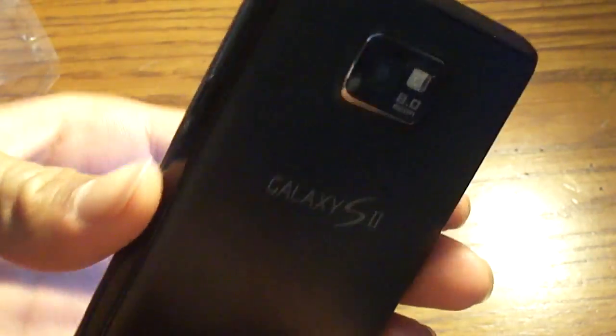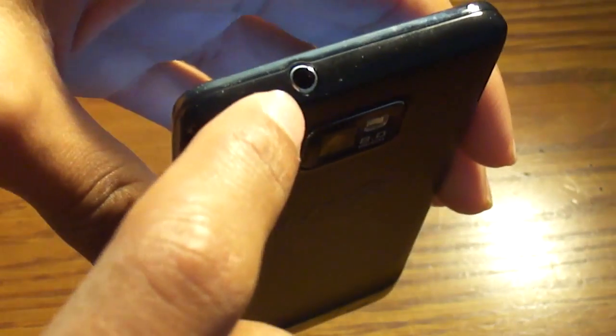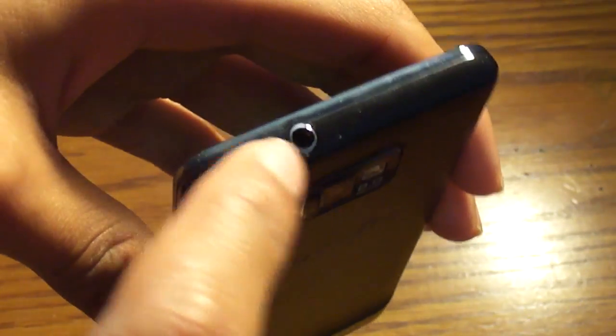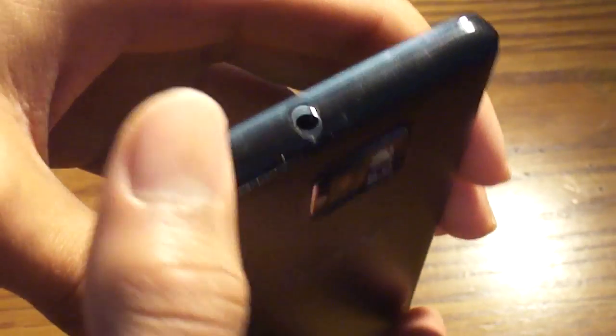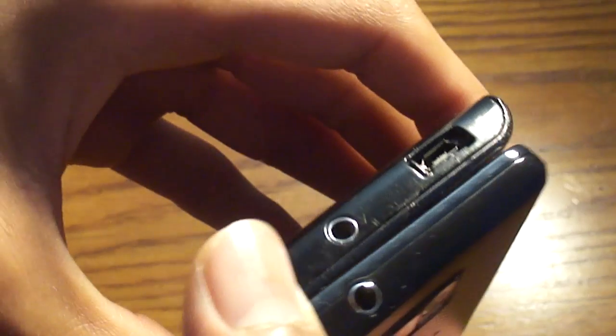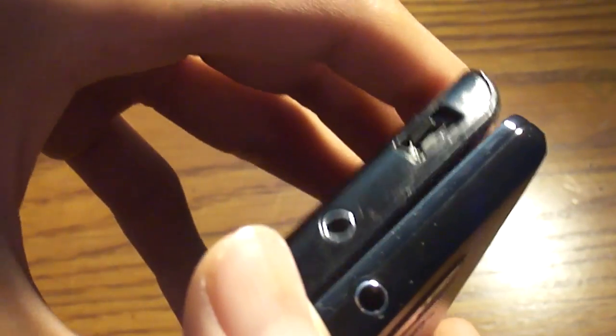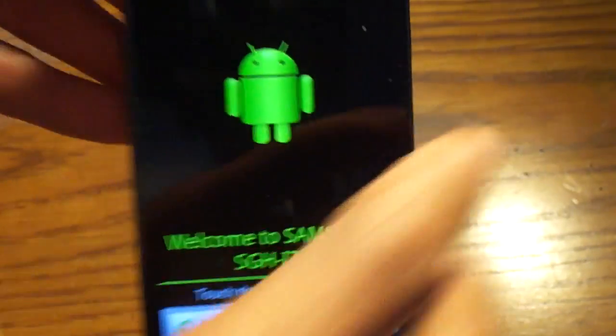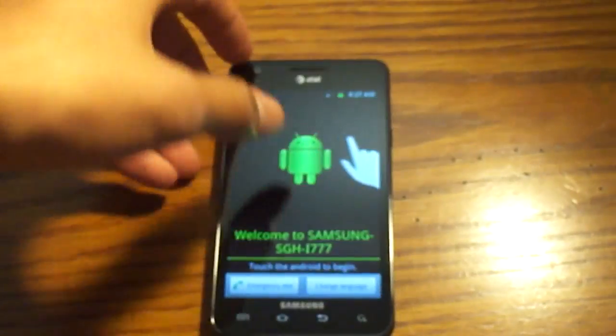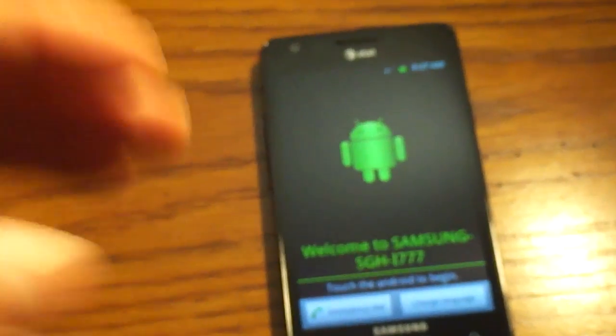It has an 8 megapixel camera at the top. It has a 3.5mm headphone jack. It does not have the inconvenient location like the old Galaxy S. It has the volume rocker on this side, and the charging port at the bottom, which is very convenient, much better than last year's.